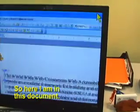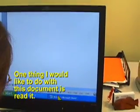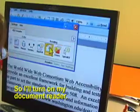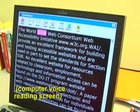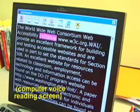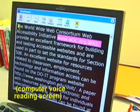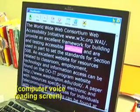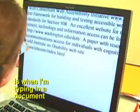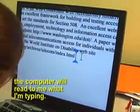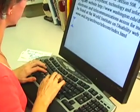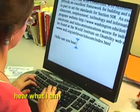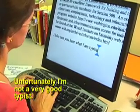So here I am in this document. One thing I would like to do with this document is read it, so I'll turn on my document reader. Another thing that I can do is when I'm typing in a document, the computer will read to me what I'm typing. Unfortunately, I'm not a very good typist.